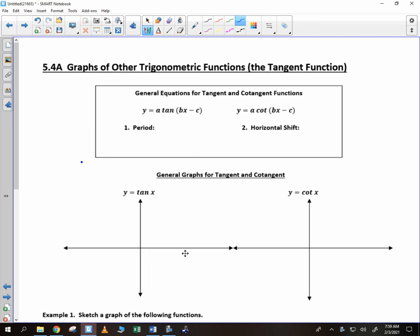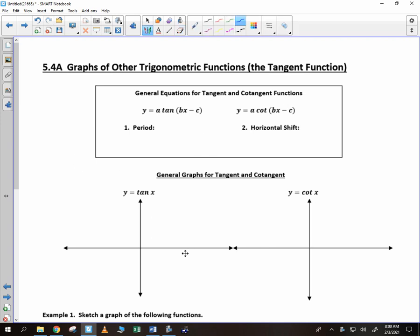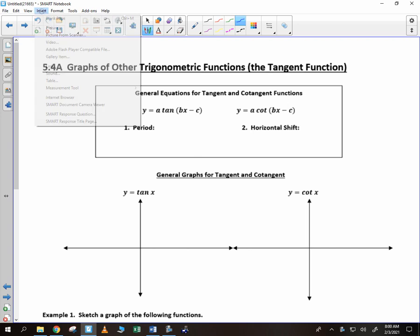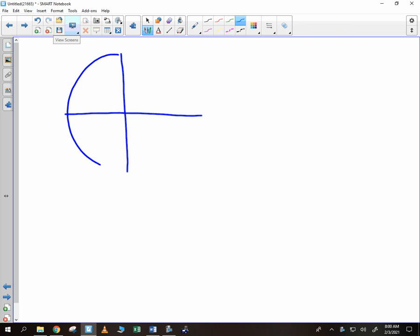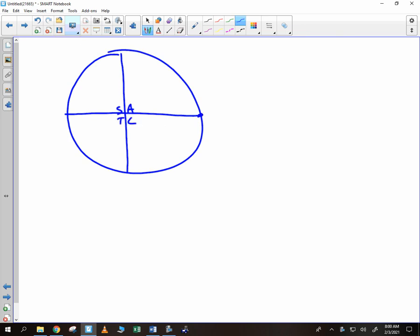All right, College Trig students, time to look at the graphs of tangent, cotangent, secant, and cosecant. These are not very challenging graphs so long as you know how to graph sine. If we consider the unit circle and we look at all students take calculus, we can use this to really interpret what the graph of tangent is.